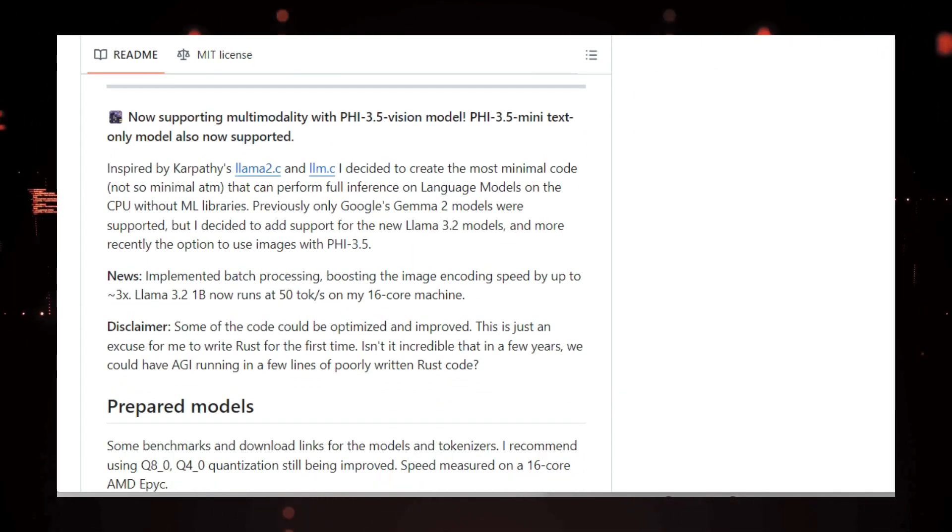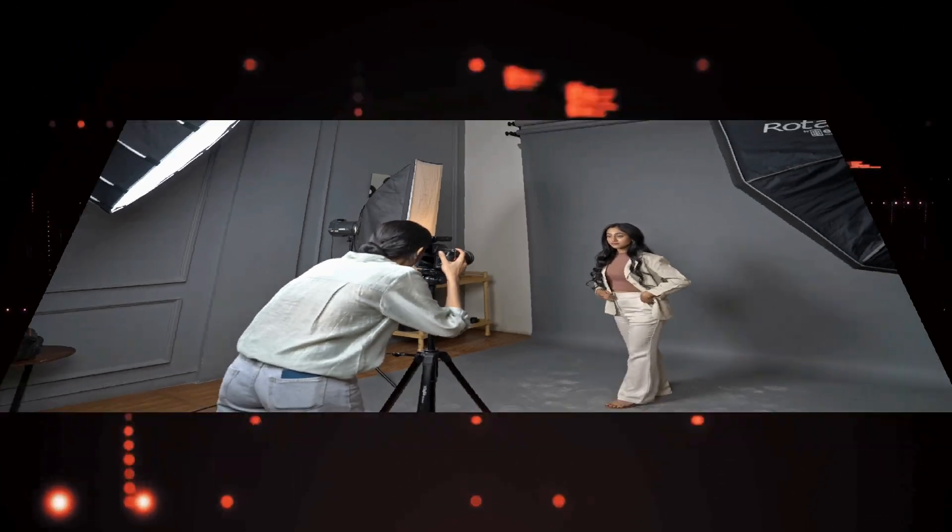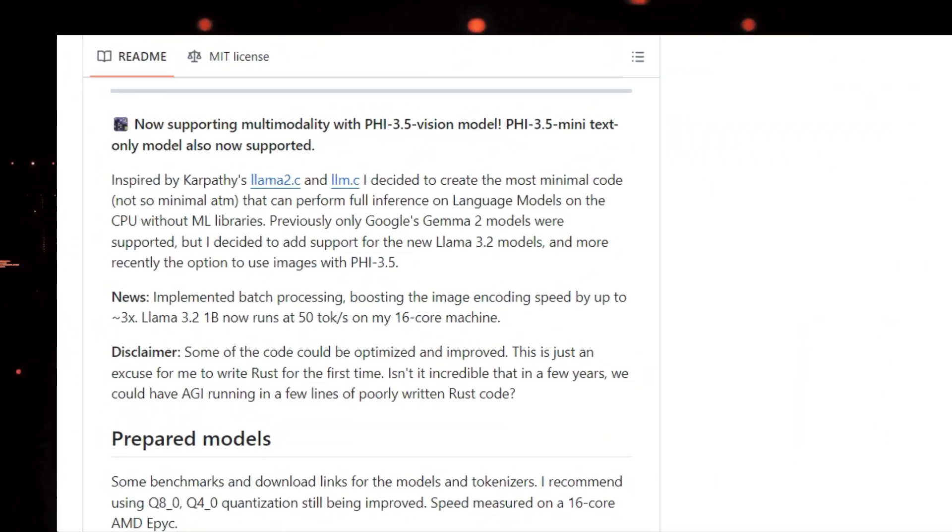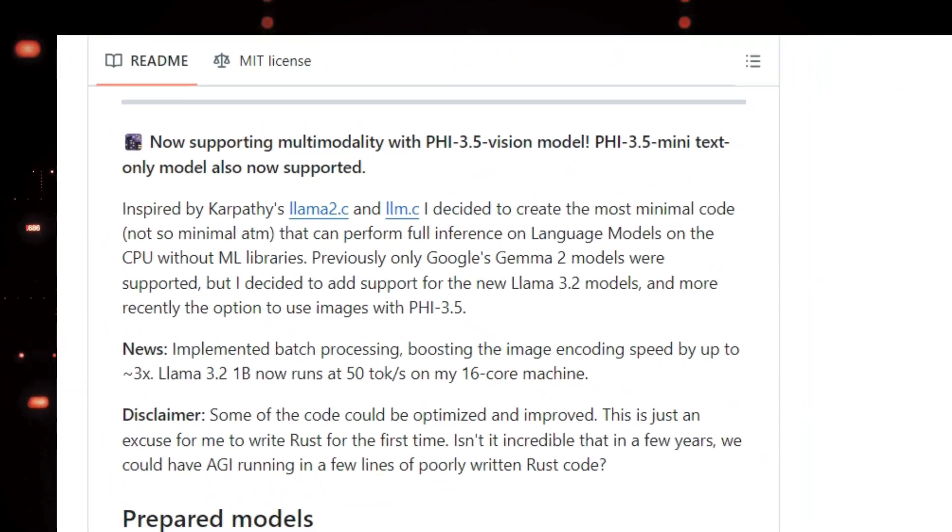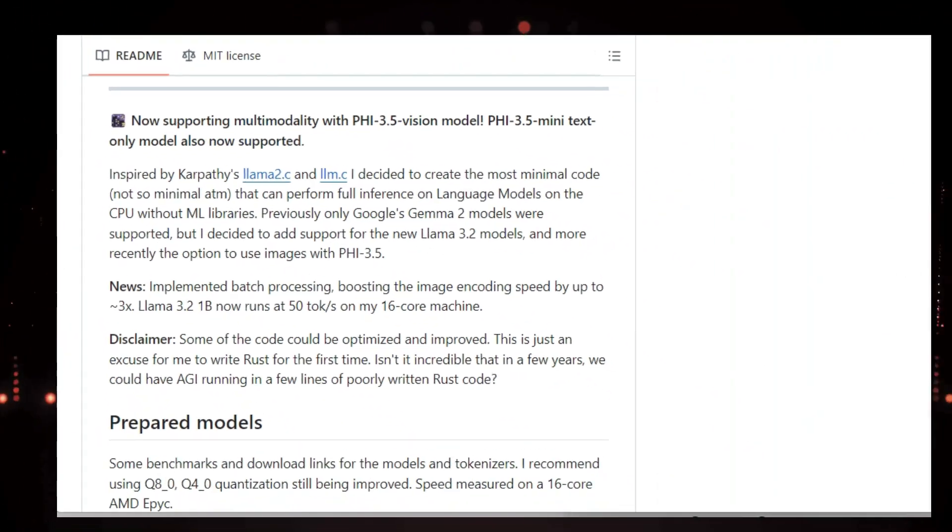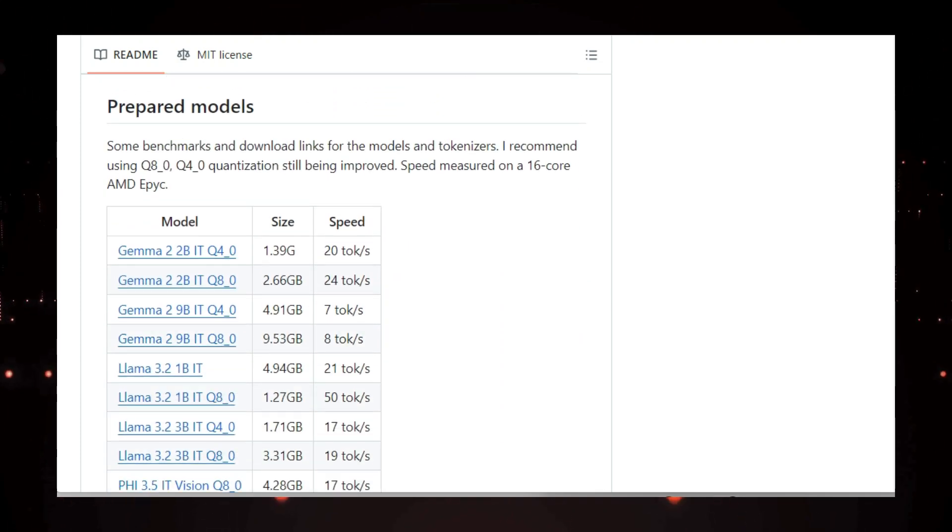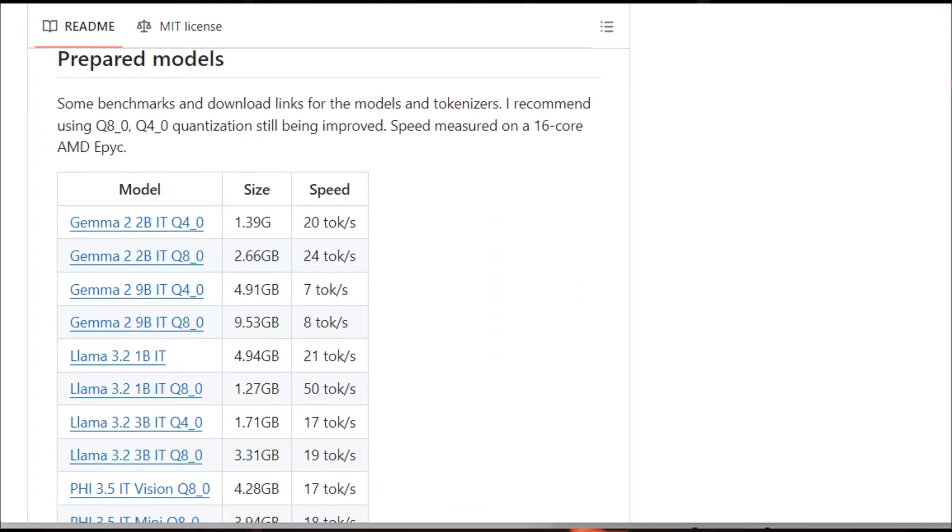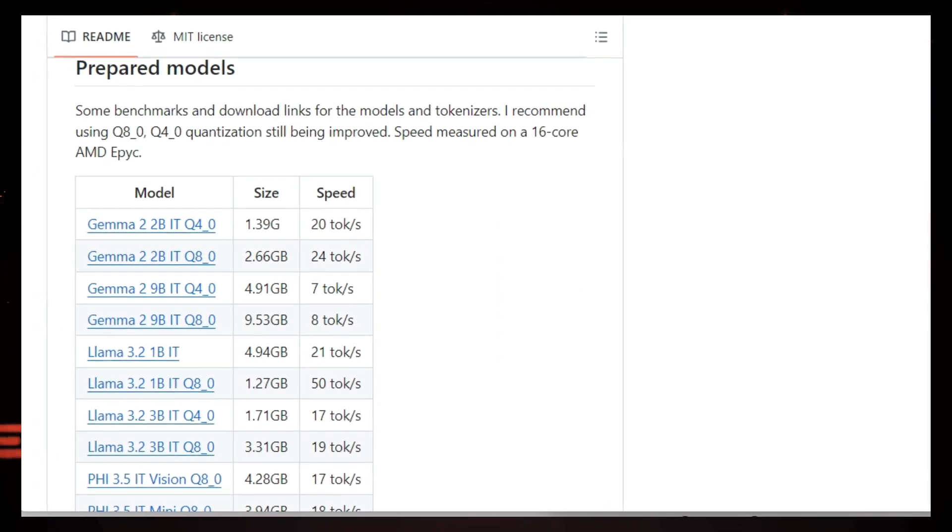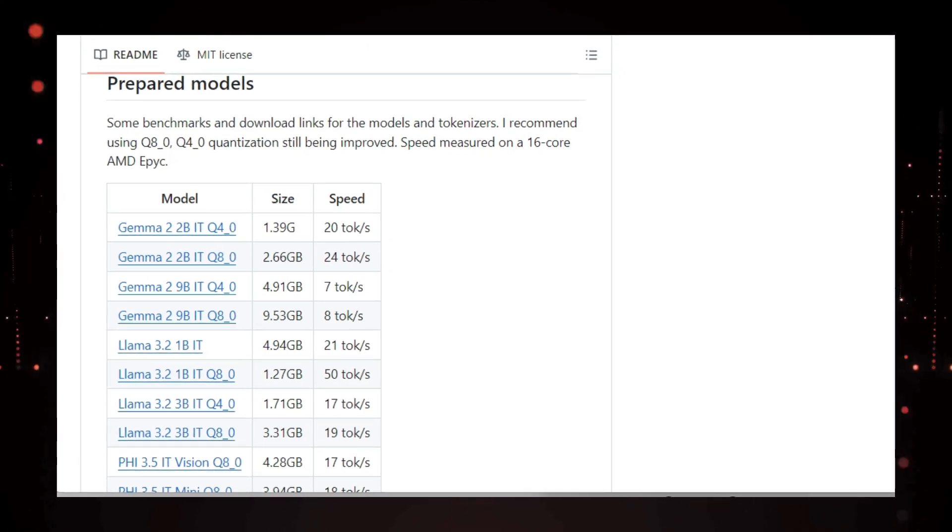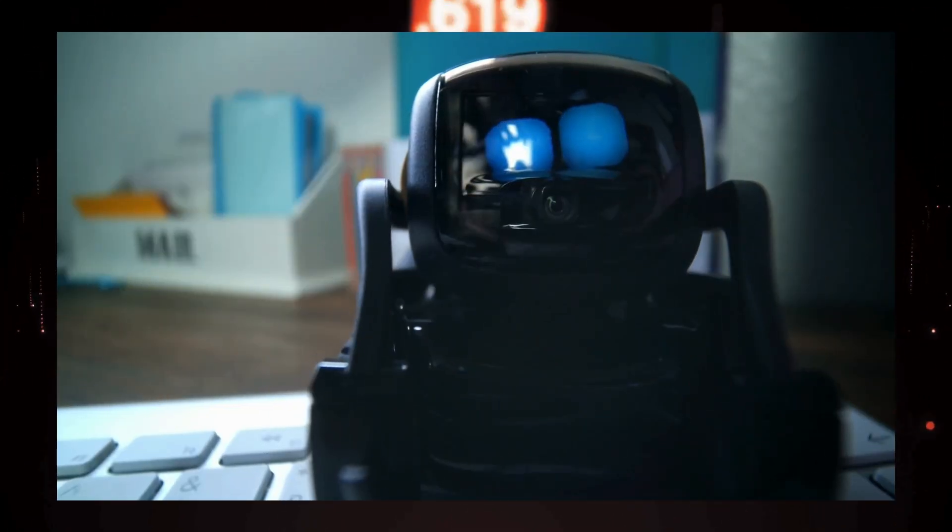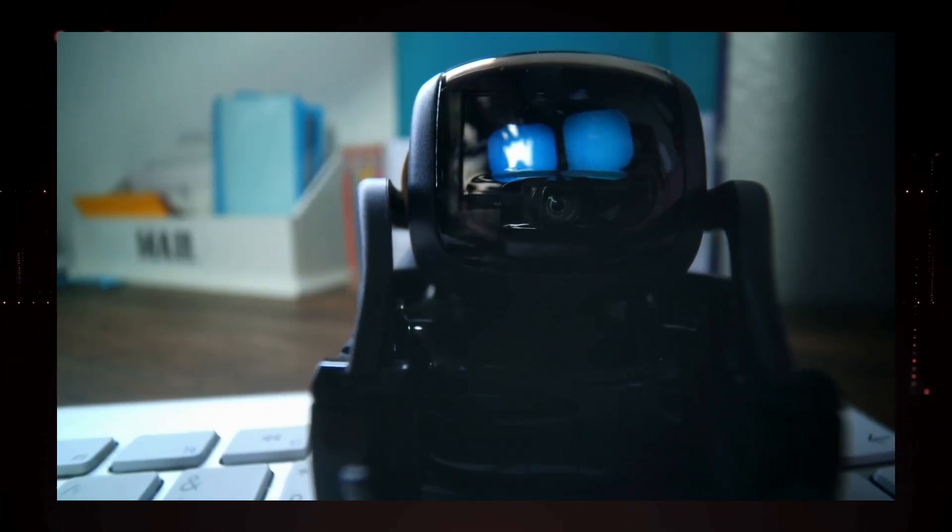LLM.RS supports a range of models, from Google's Gemma 2 to Meta's Llama 3.2. It even supports multimodality with the PHI 3.5 vision model, allowing you to use images as input. Imagine running these sophisticated models on your own machine. It's like having a mini AI lab at your fingertips.